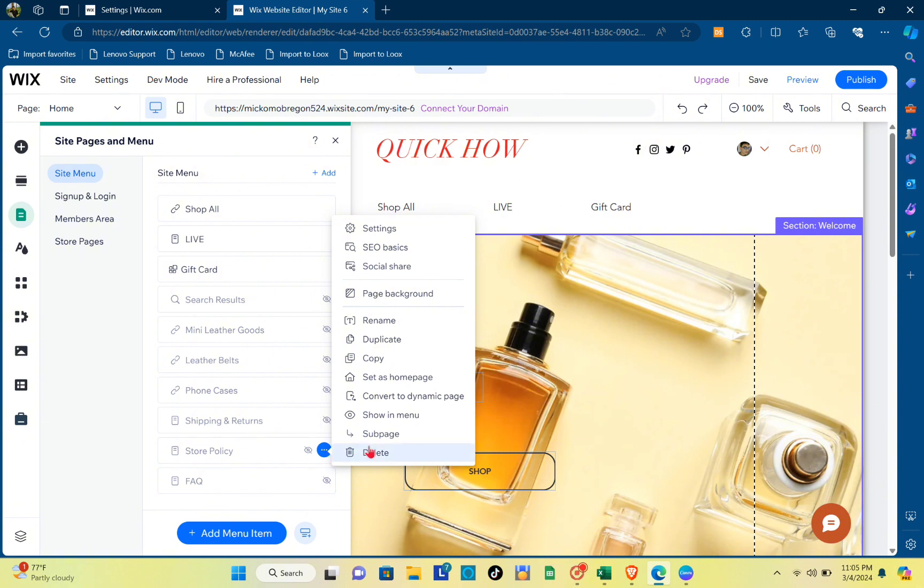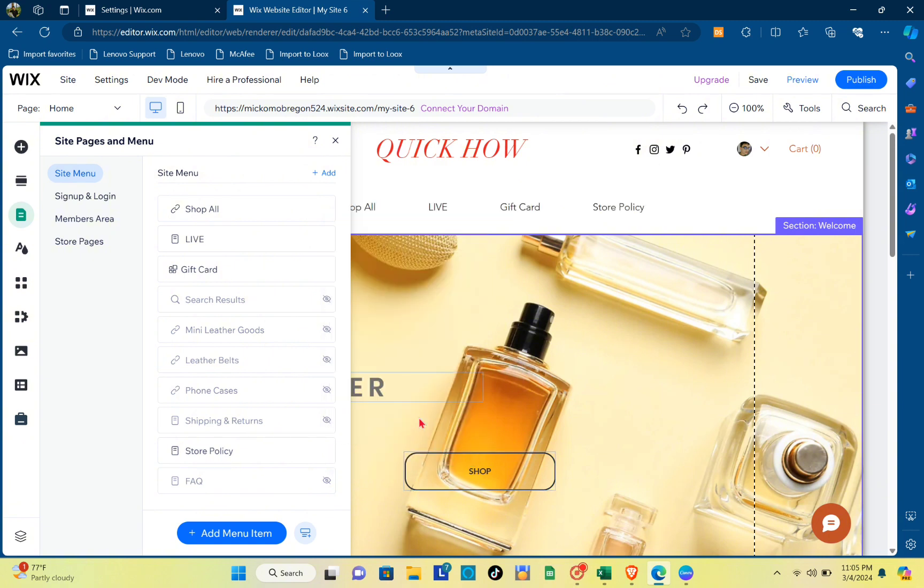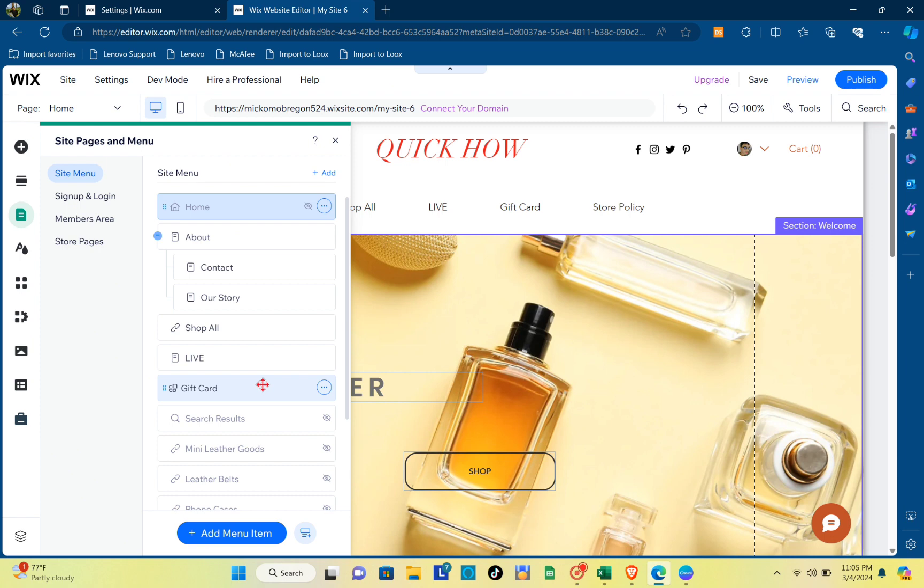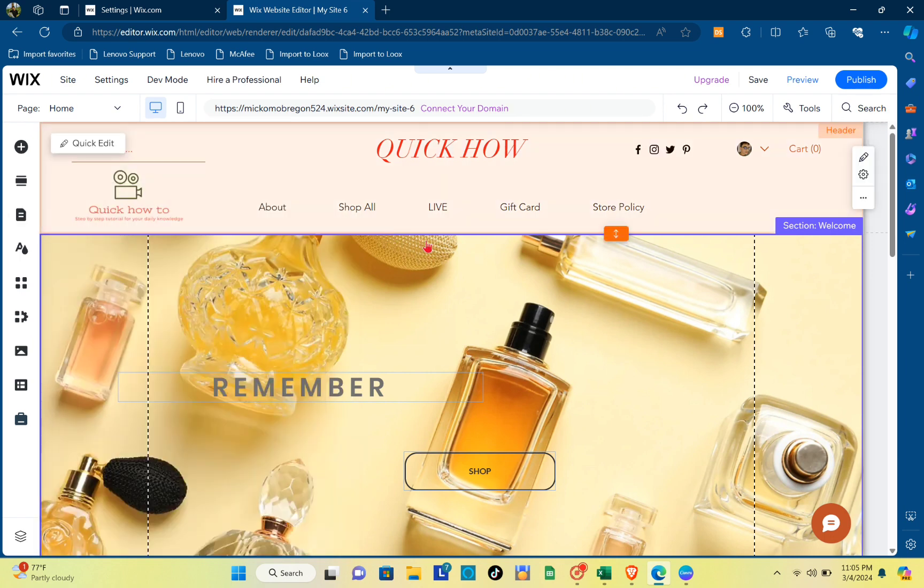Then click on show in menu. As you can see, I now have that kind of page appear in the menu. So if you want to delete a specific page, all you need to do is go back here to pages and menu.